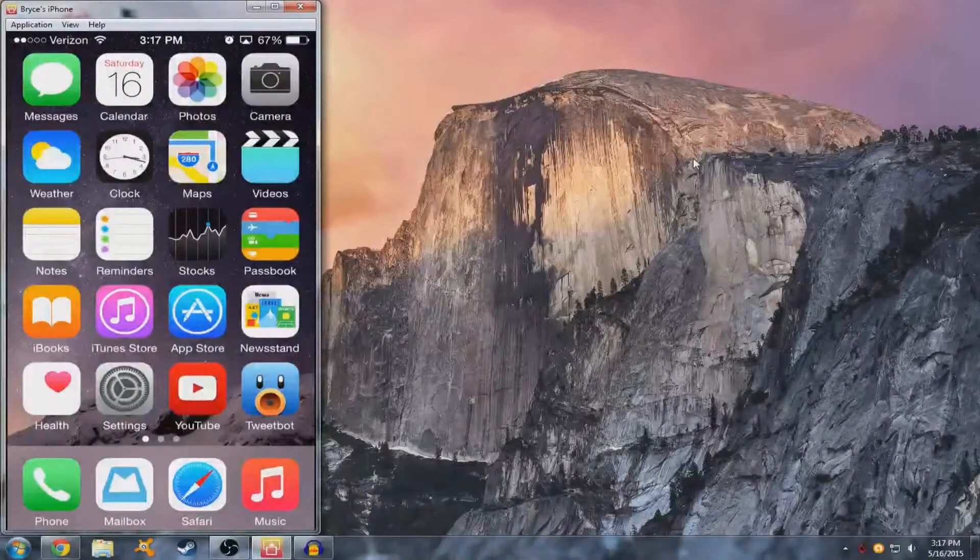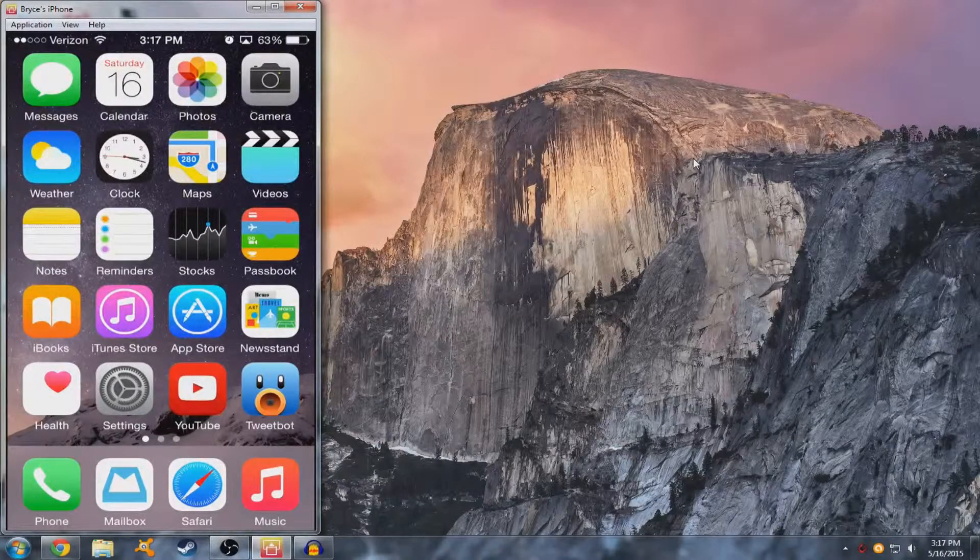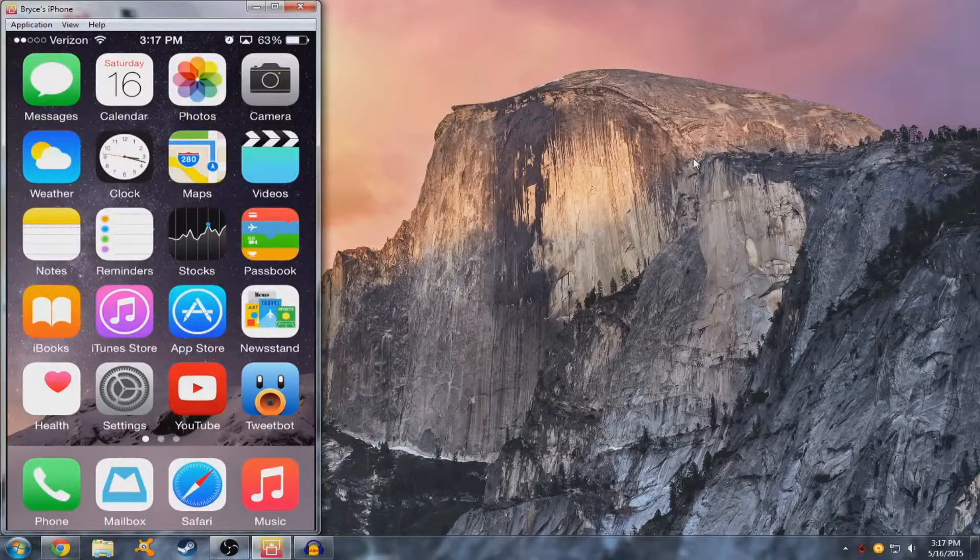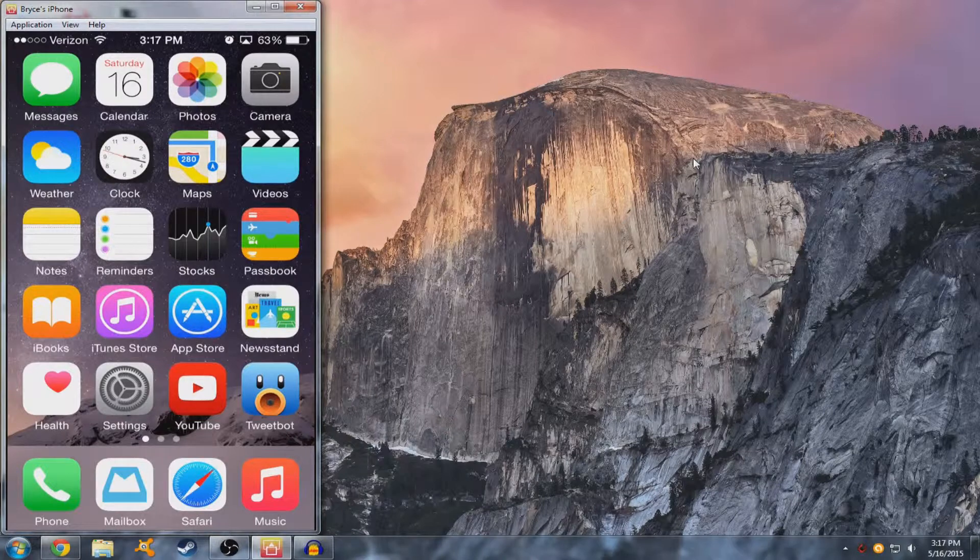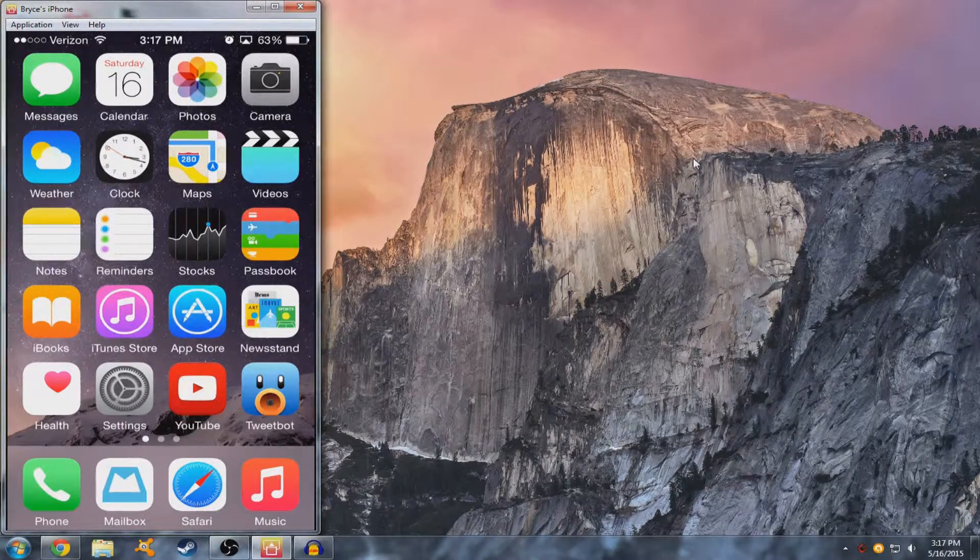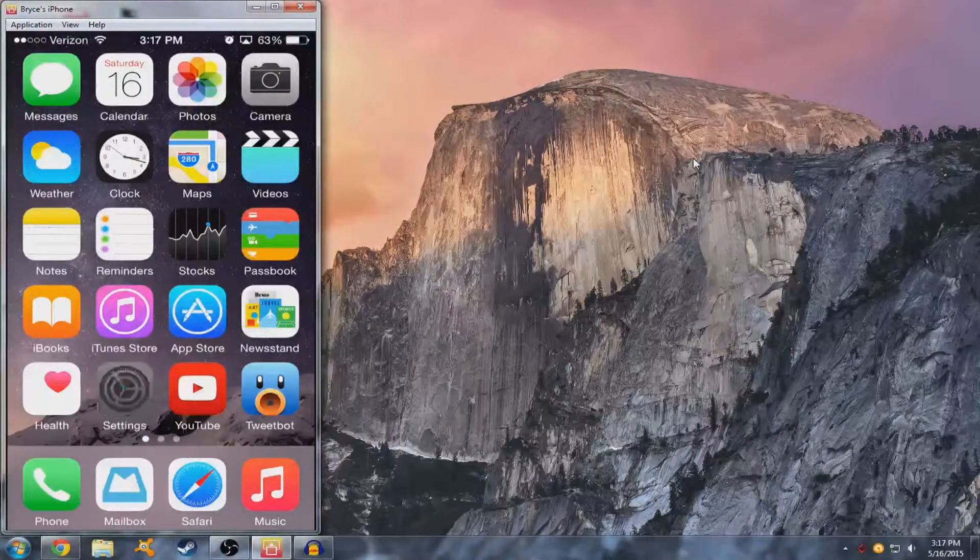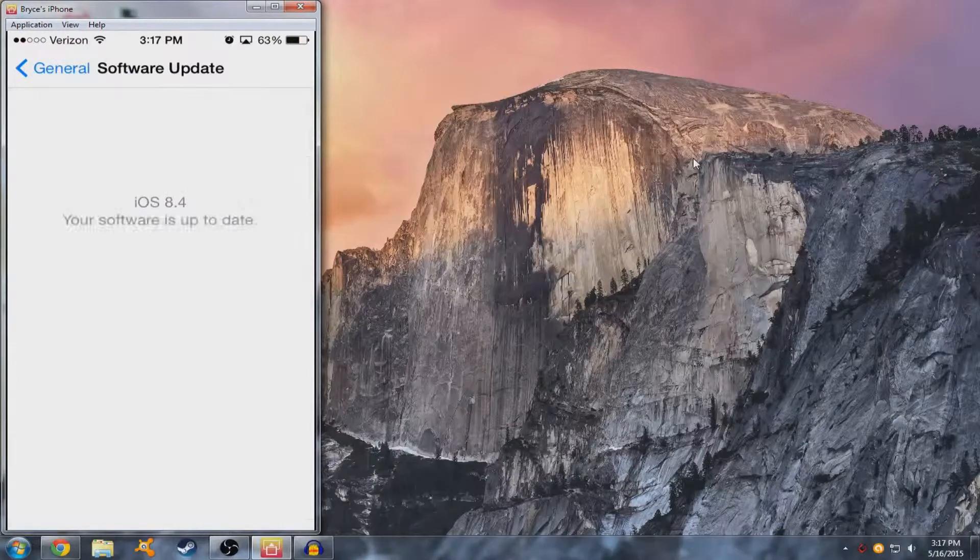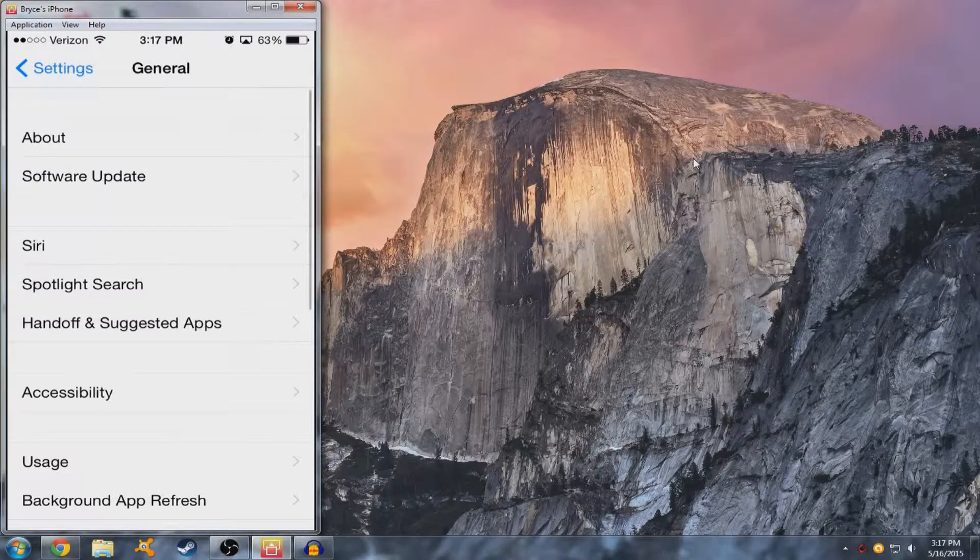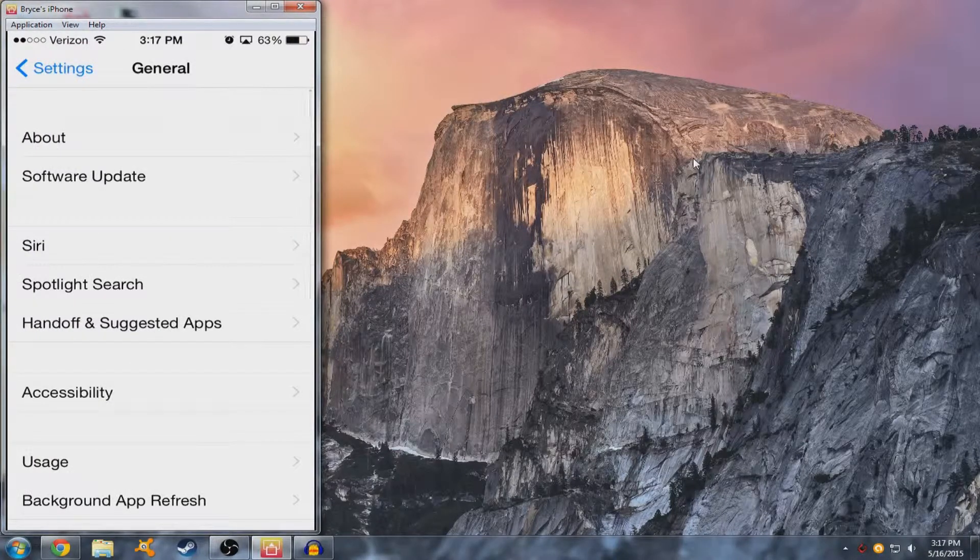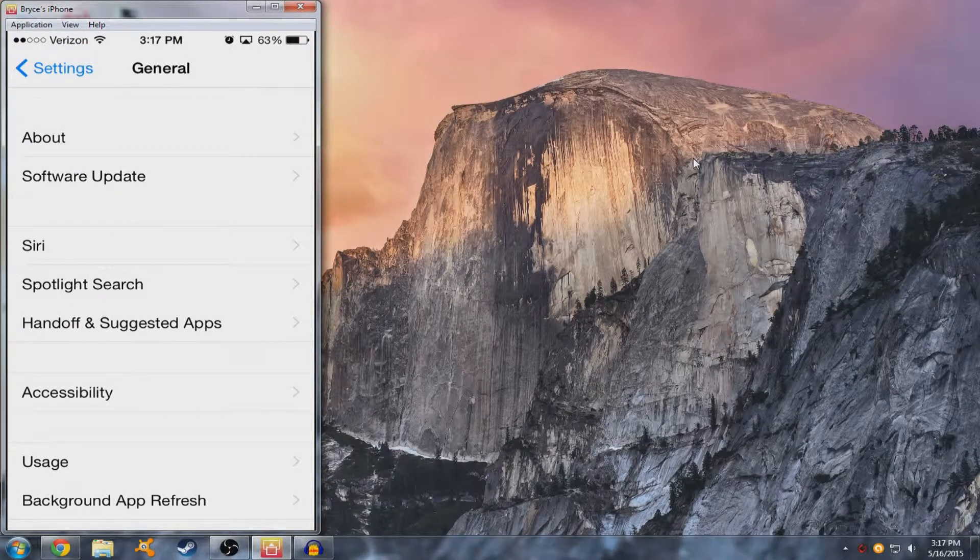Hey guys, iVoltTech here and today I'm going to show you guys how to get free apps on any iDevice running iOS 8 through 8.4. So right now I'm currently running iOS 8.4 beta 3 as you can see right here. Beta 3 is the current version right now at least.